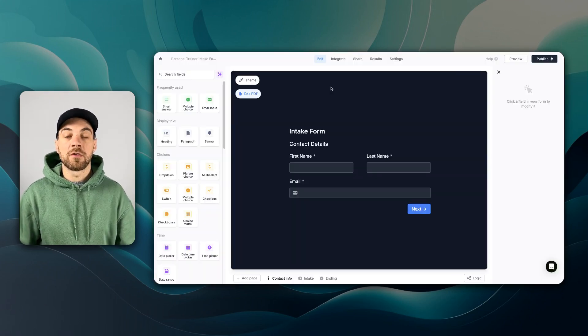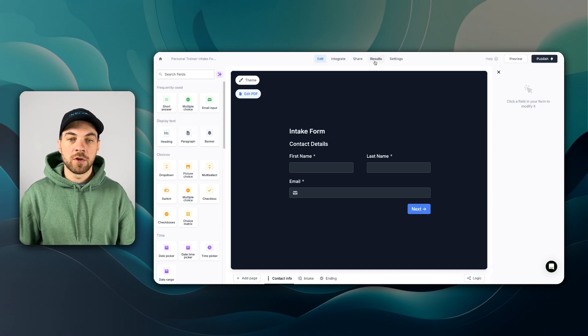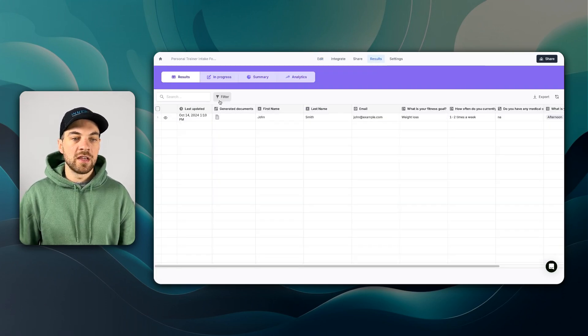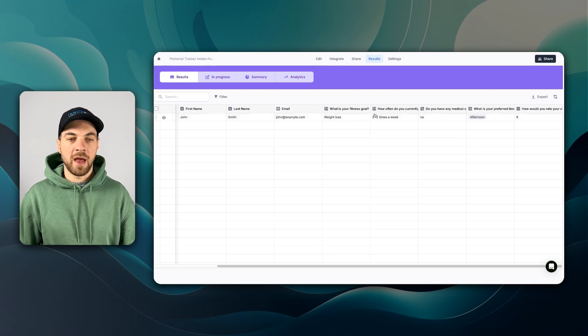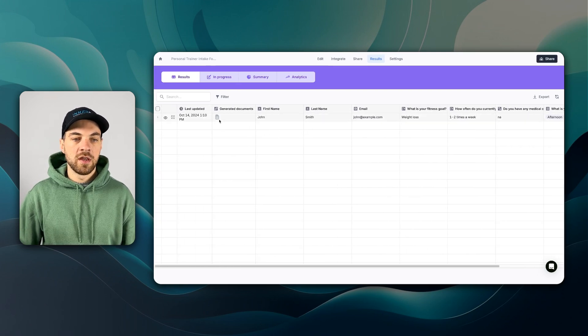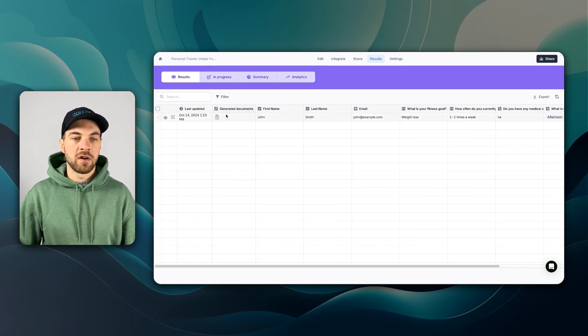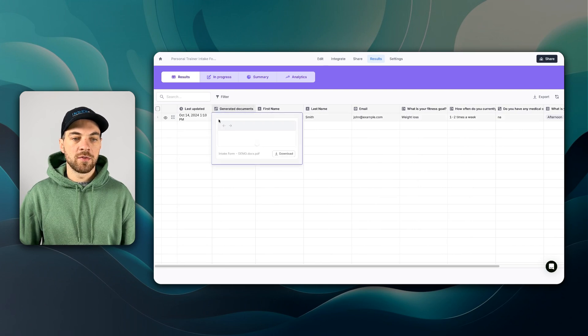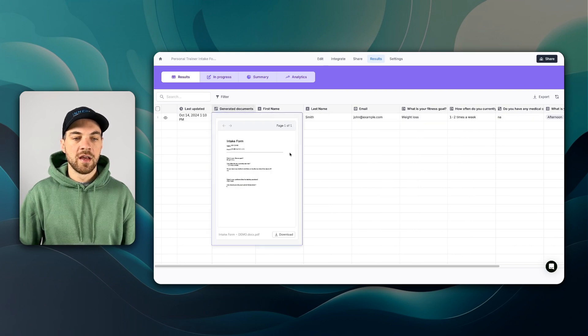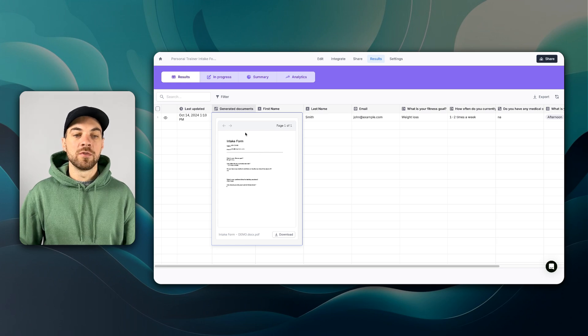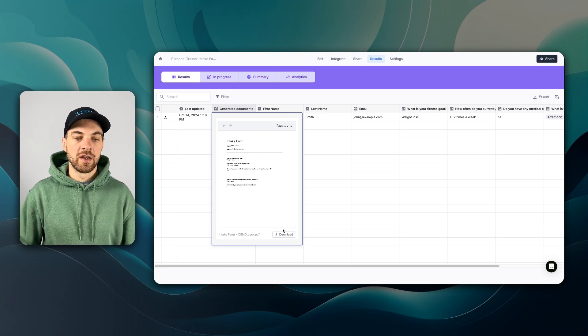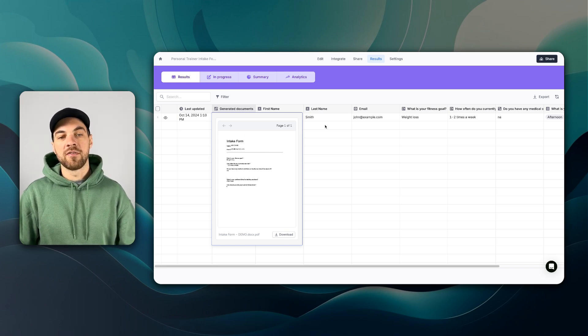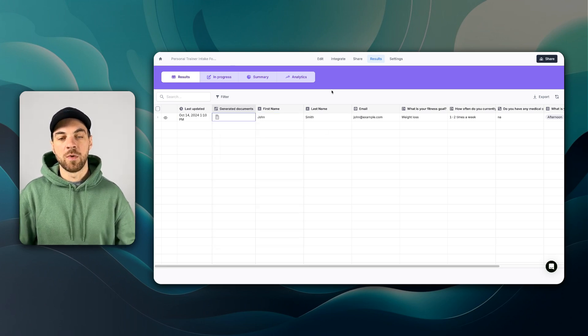Based off of that response, if you go into results, you can see that all of the information was passed through to this results table. And based off the generated documents, if I go in and select it, I will be able to view the document and I can go ahead and download it if I need to as well.